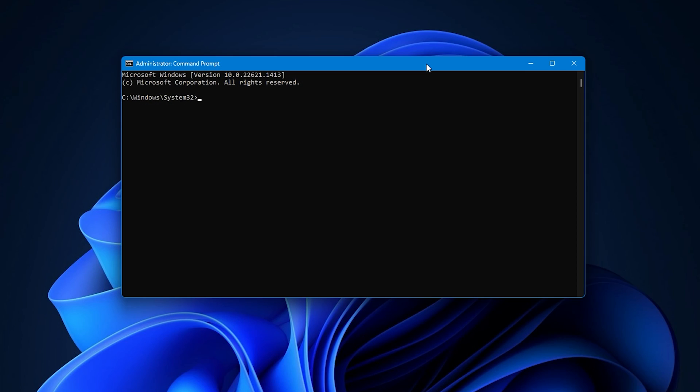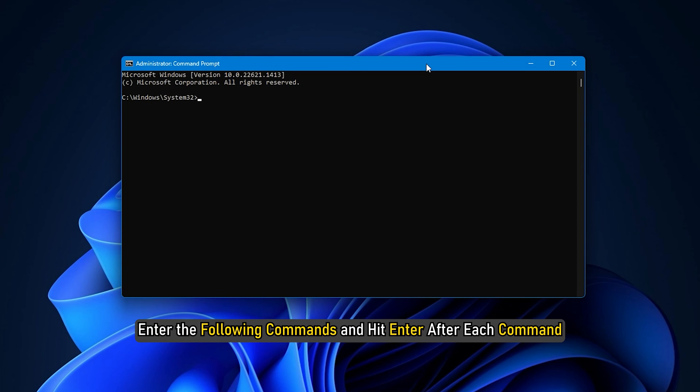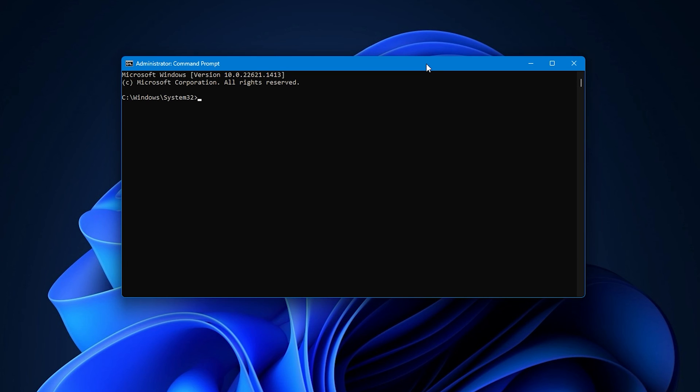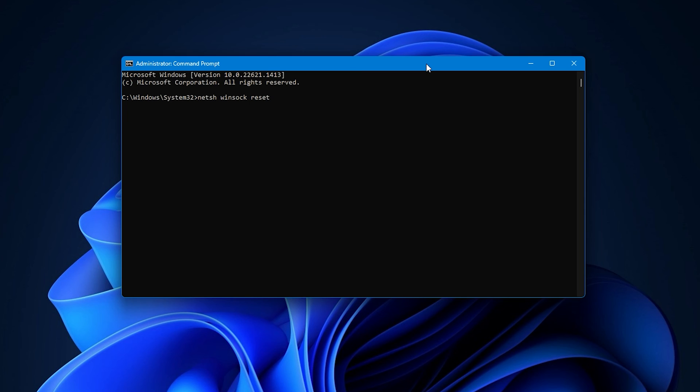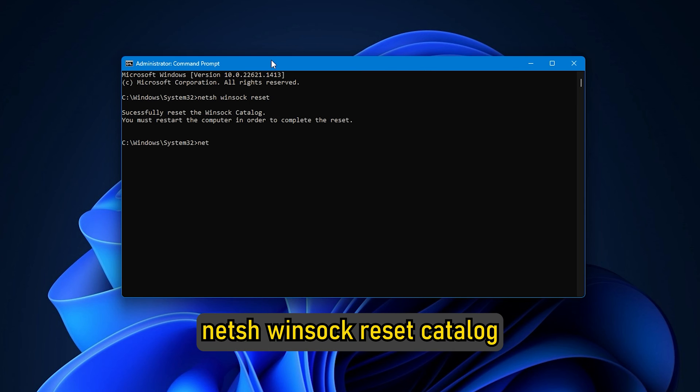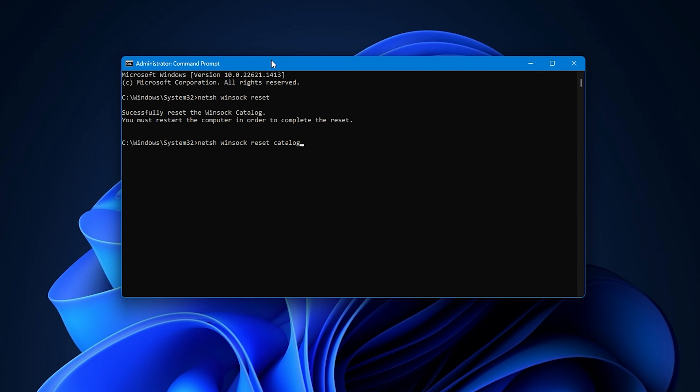In the Elevated Command Prompt window, enter the following commands and hit enter after each command. NetSH Winsock Reset. NetSH Int IP Reset Catalog.